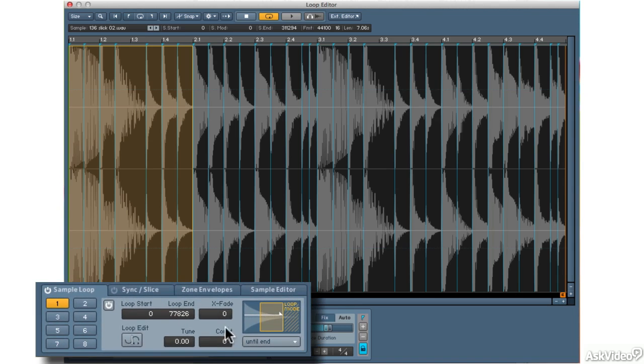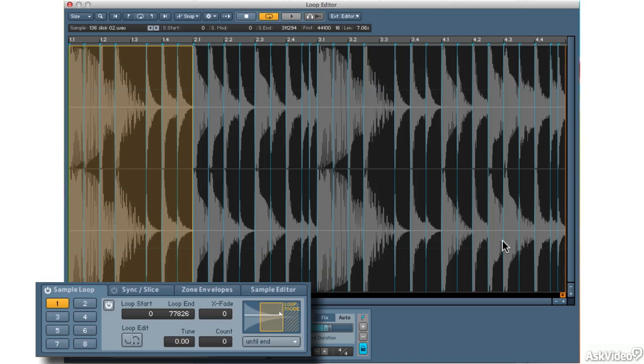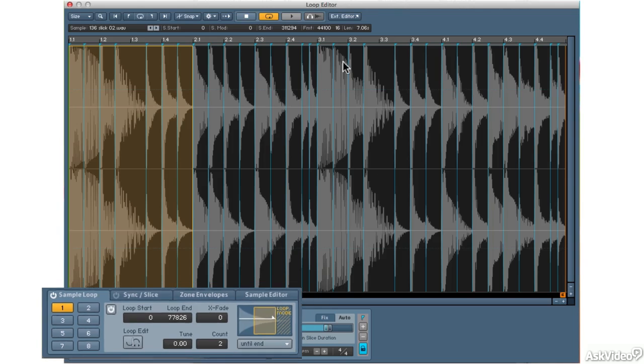And then finally, there is a count. Count allows me to define a precise number of times I will loop before I continue forward. If it's zero, it will continue repeating until the end of time. If I raise it up, let's say to two, it will repeat twice and then move on.